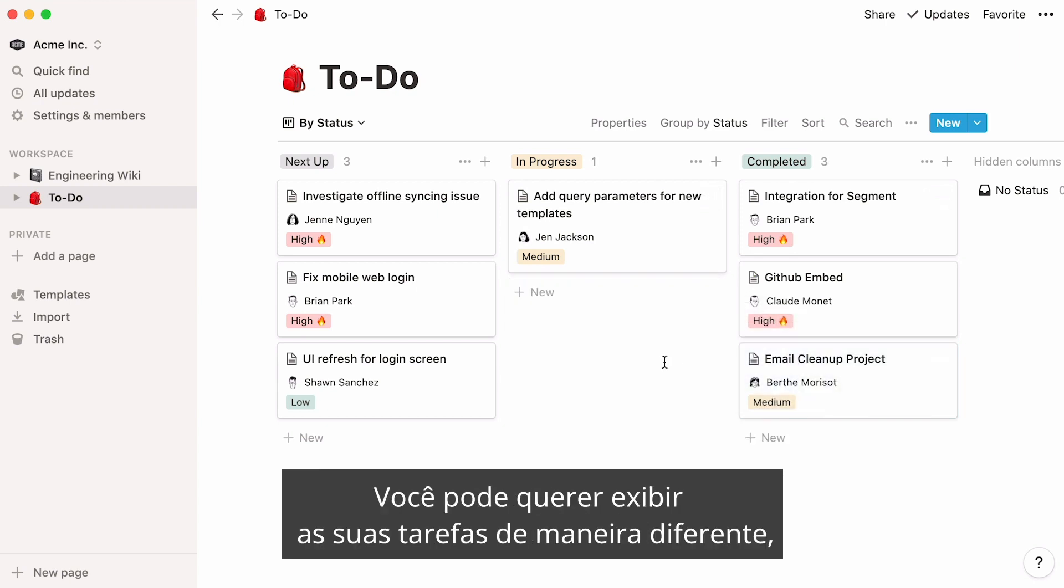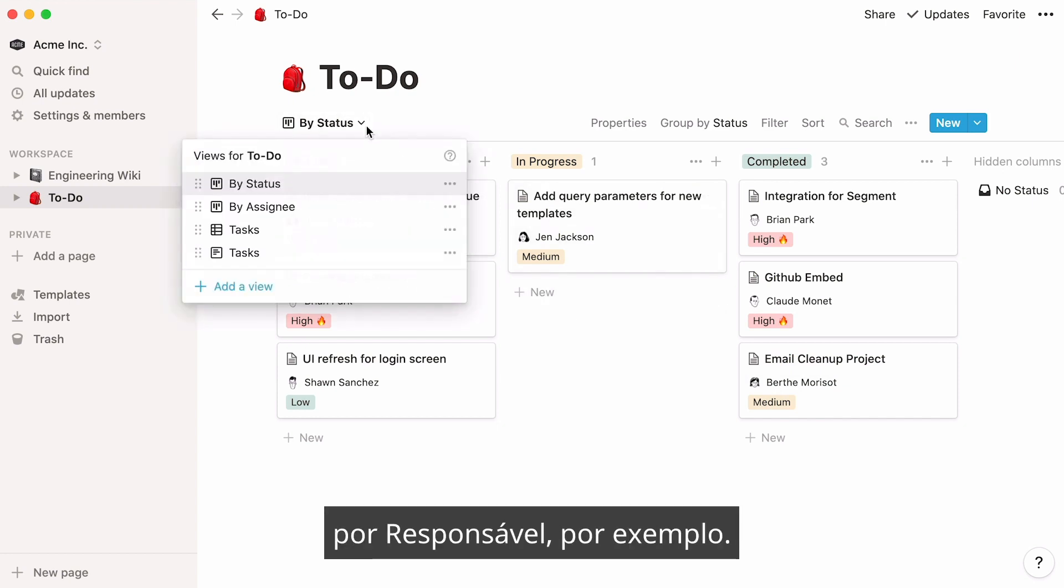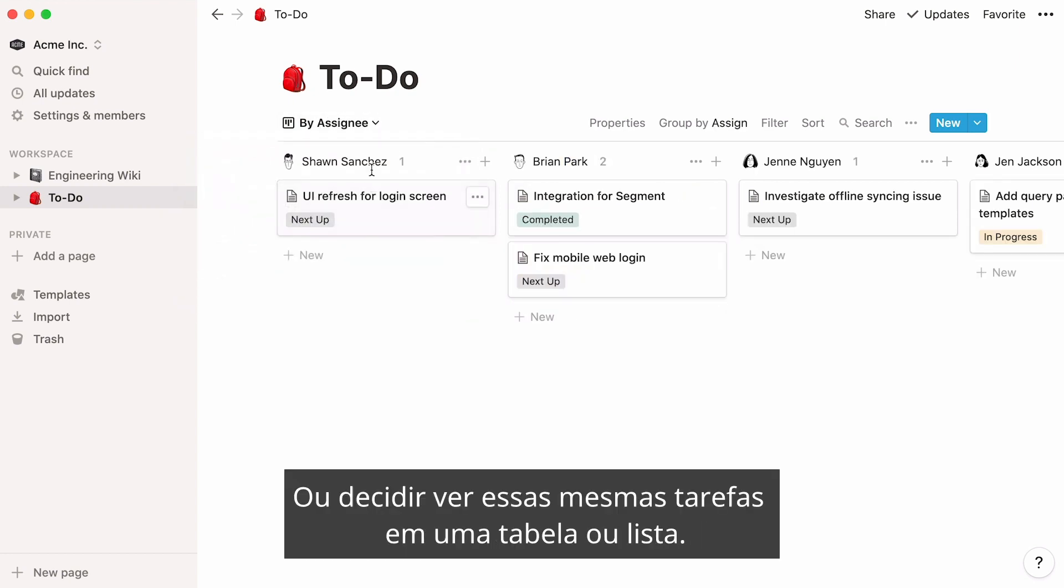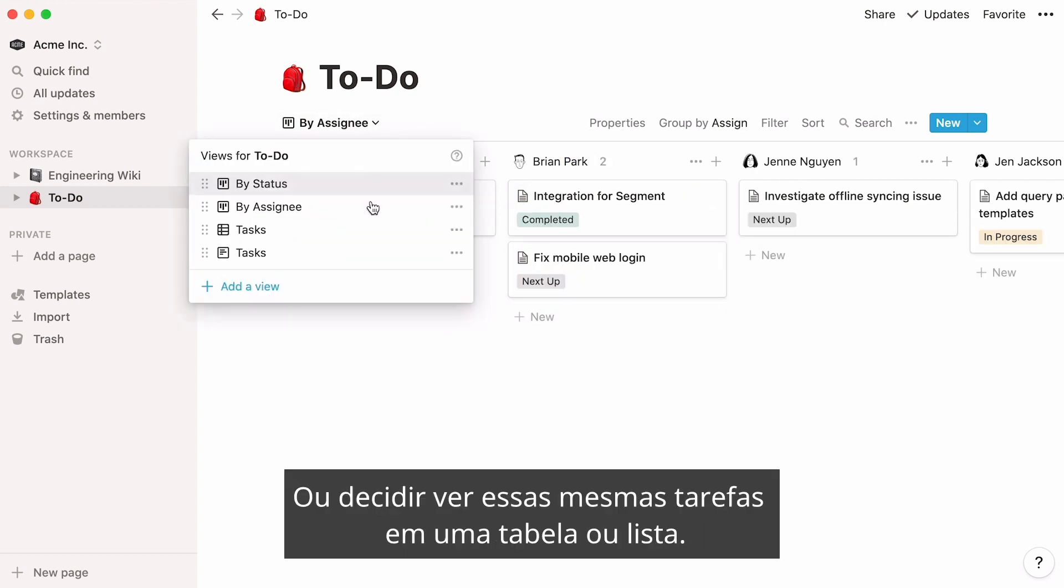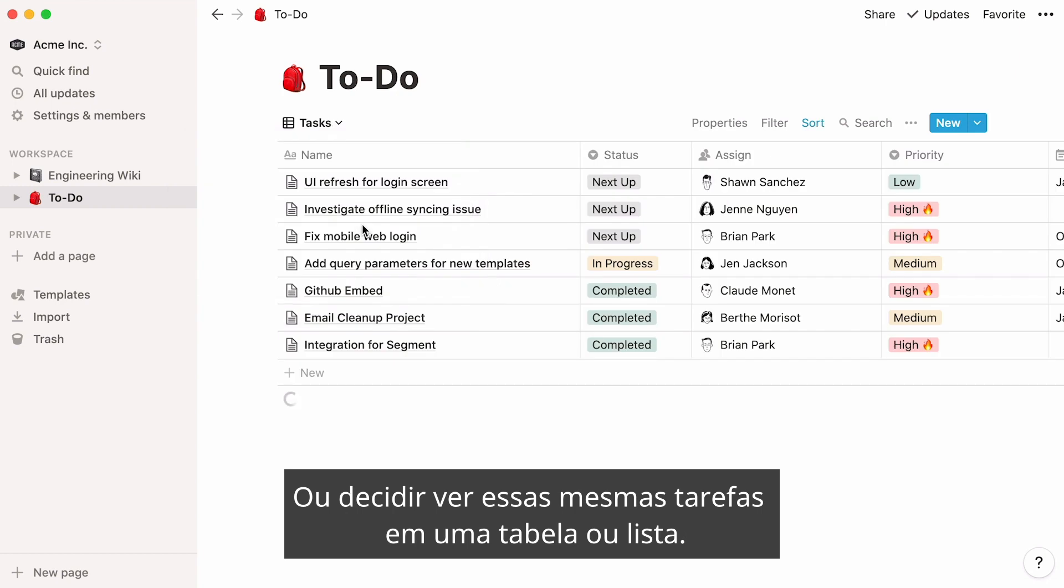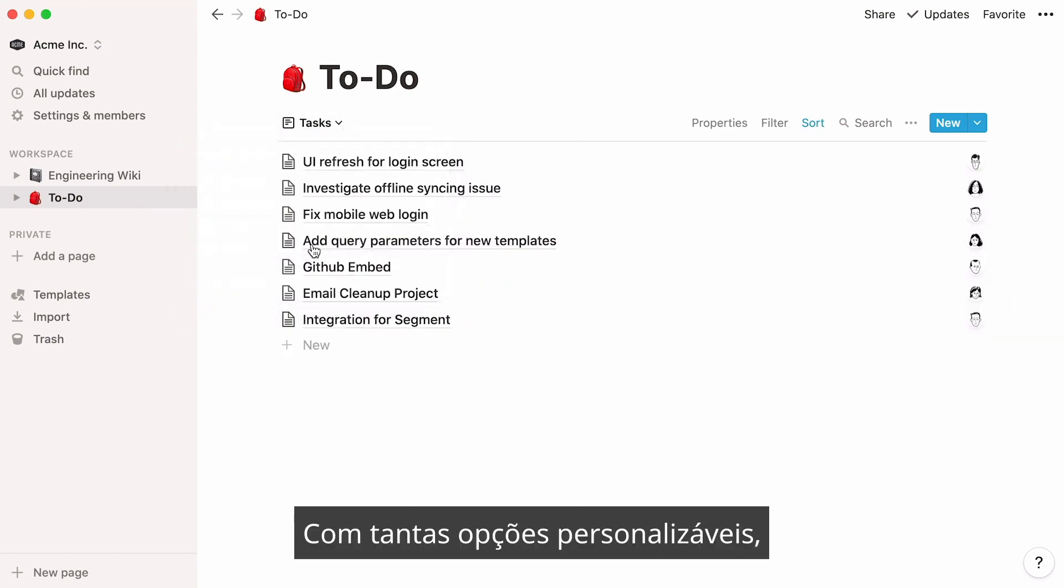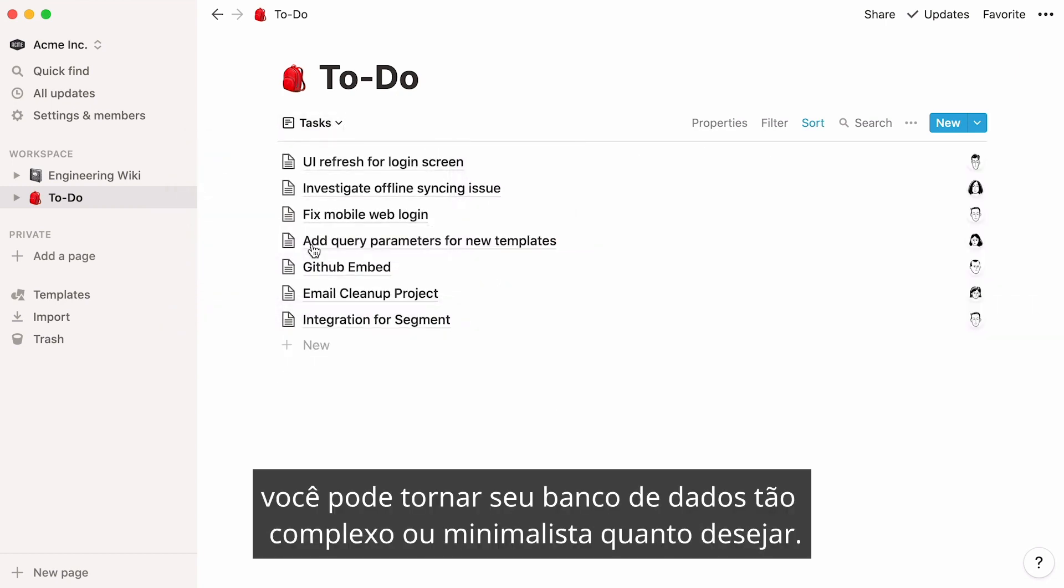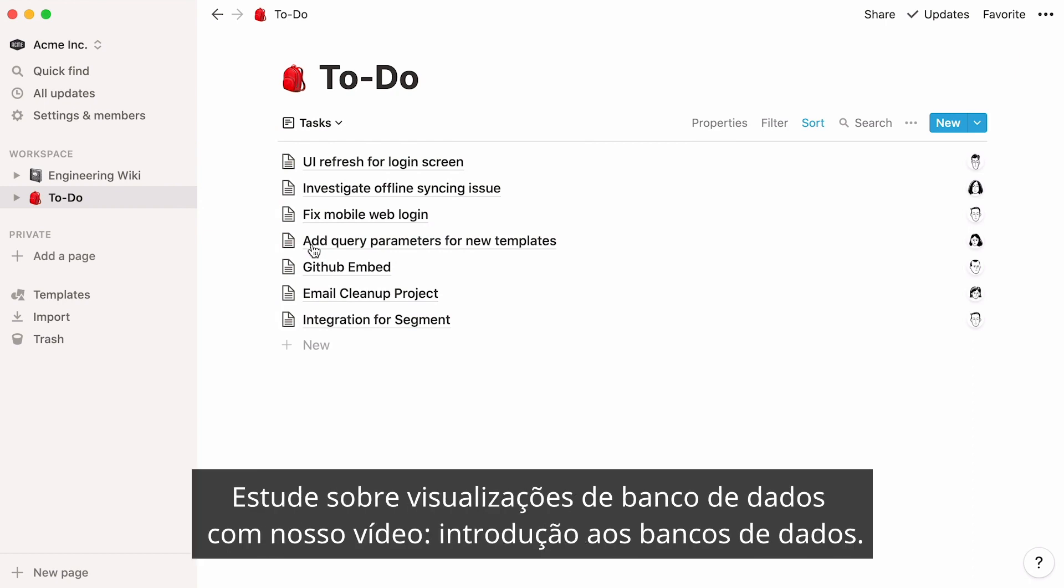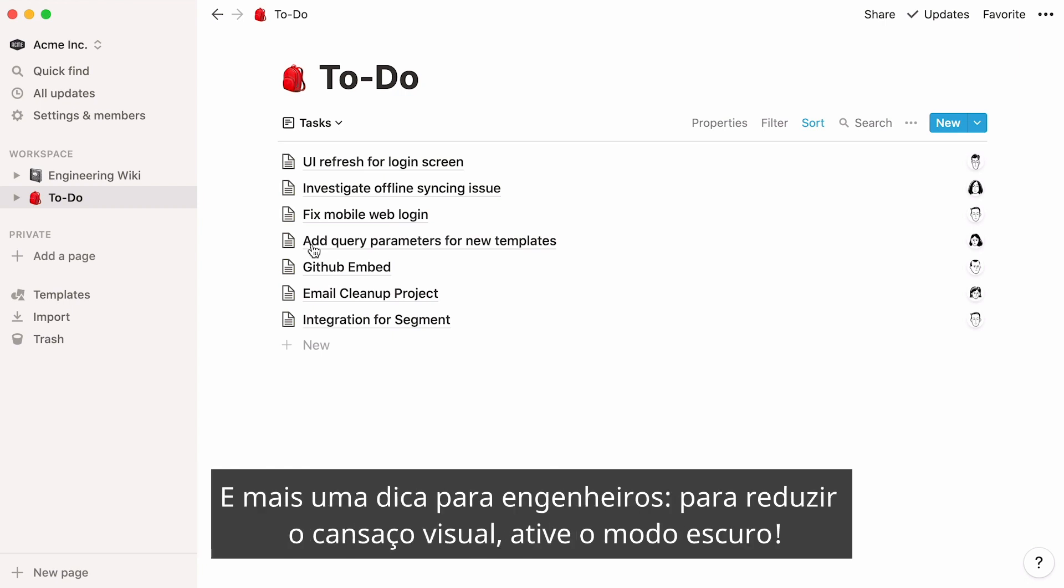You may want to display your tasks differently, by assignee for instance, or decide to view these same tasks in a table or a list. With so many customizable options, you can make your database as complex or minimalist as you want. Learn more about database views in our introduction to databases video.